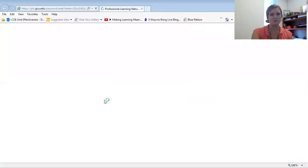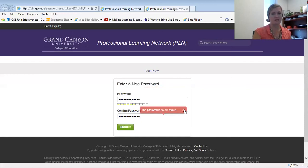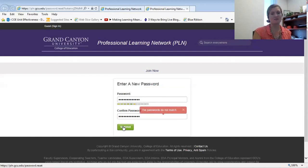Click on Change Your Password. Make sure the passwords match. Then click Submit.